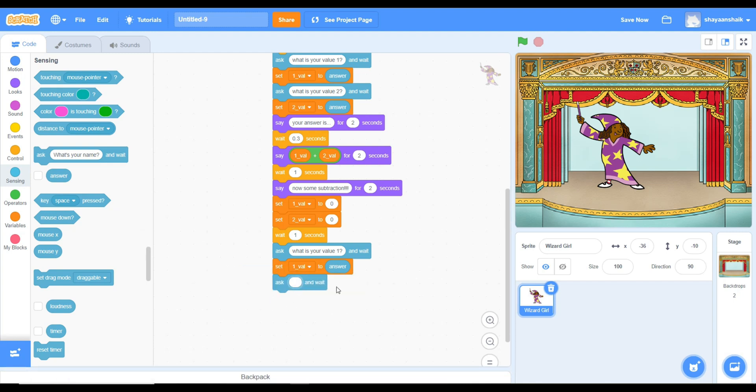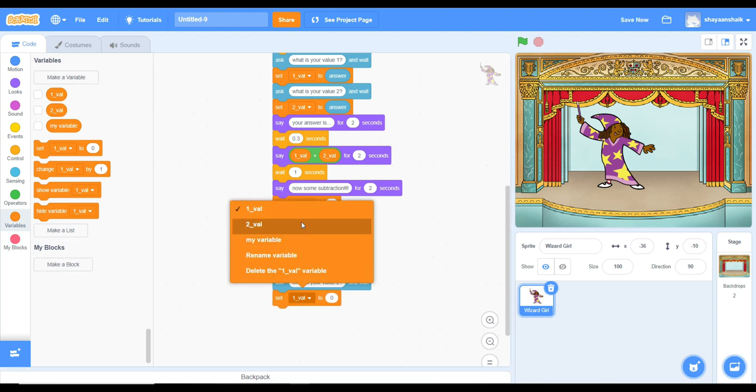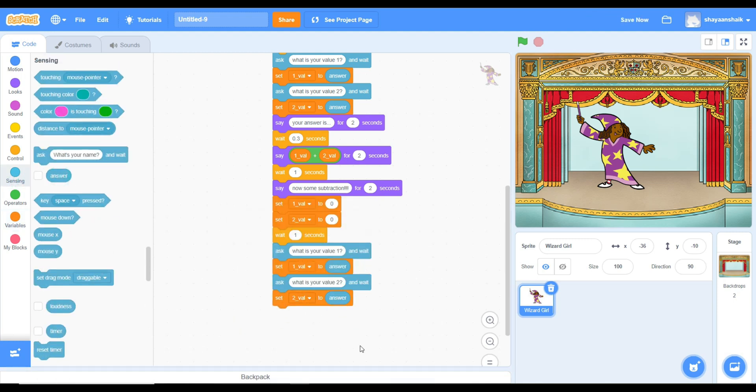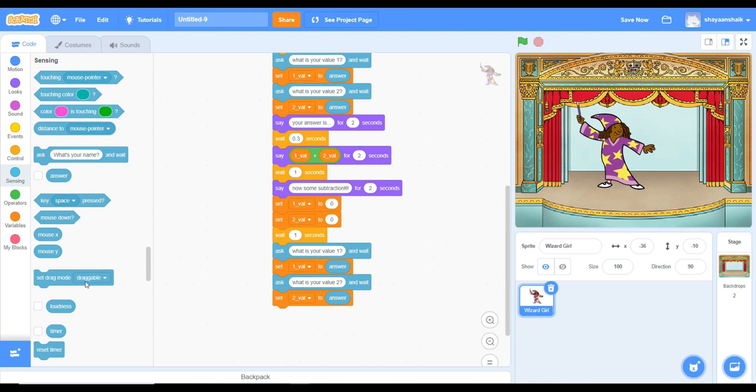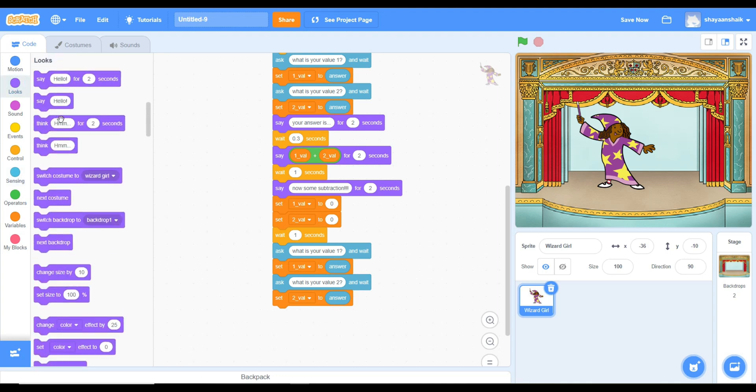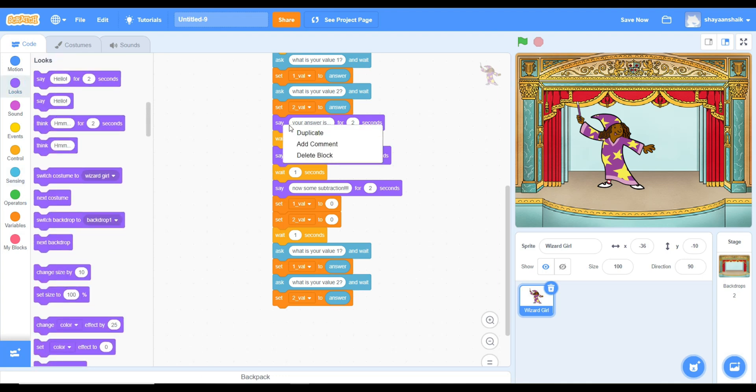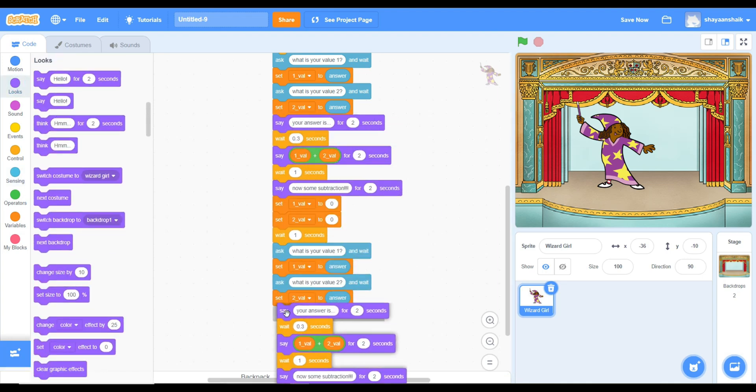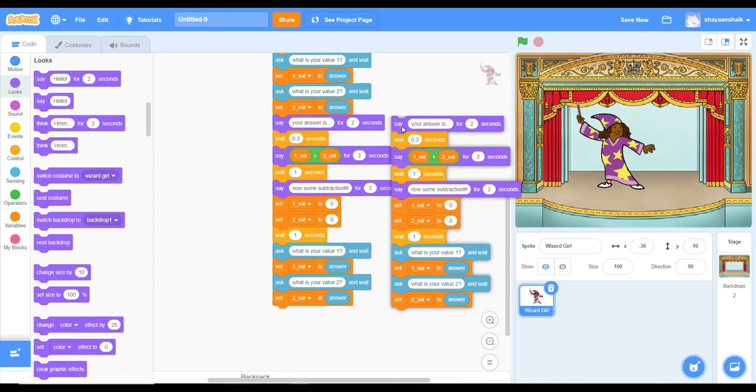When you're making the variable, make sure you have variable 1 and 2. You can put it as value 1 and 2 or answer 1 and 2. It's up to you. But just make sure you have two variables that you can use for all sprites, not just this sprite.